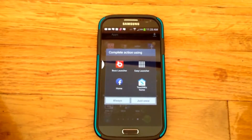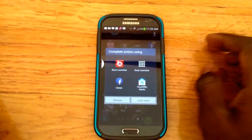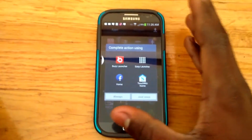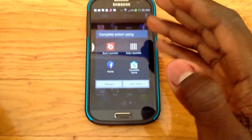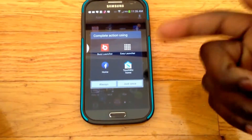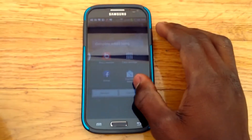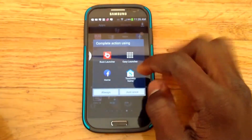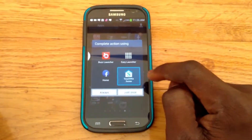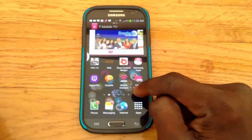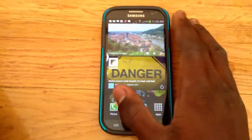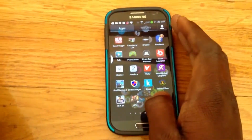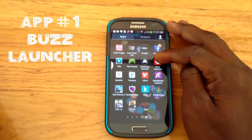As you can see, I'm on my 'choose your launcher' window, where I have to choose my launcher in order for my phone to boot into it. I have TouchWiz, Facebook Home, Easy Launcher, and Buzz Launcher. Let me start from TouchWiz home — this is my TouchWiz home — and I want to show you this cool launcher called Buzz Launcher.